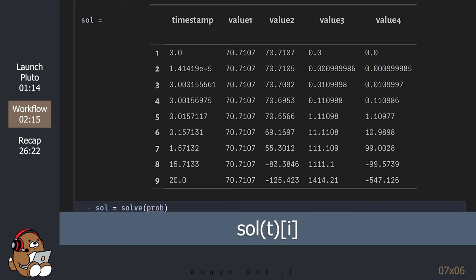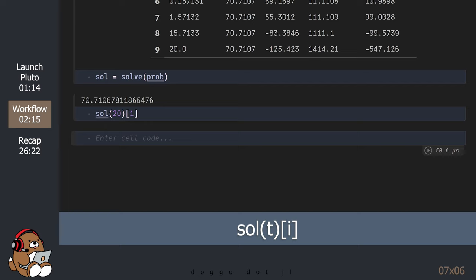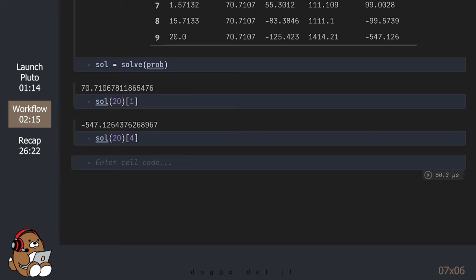You can view the solution at any time t by using the variable sol immediately followed by parentheses containing the time, and then followed by square brackets containing the index number for value 1, value 2, value 3, or value 4. Index 1 is for the velocity in the horizontal direction; index 4 is for the position along the vertical axis. Although this may be helpful, it's still difficult to tell what's going on just by looking at this output.